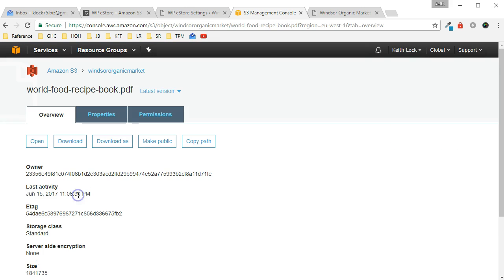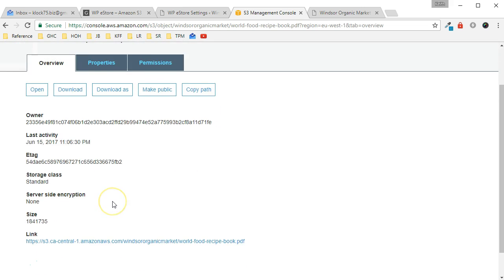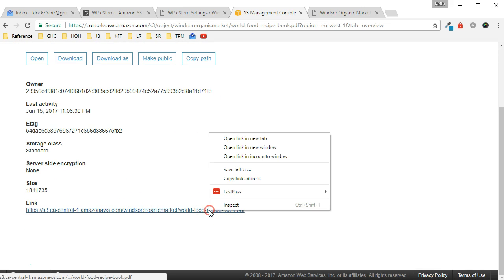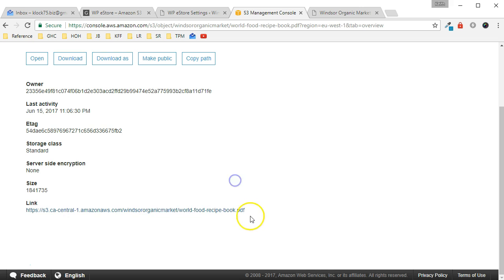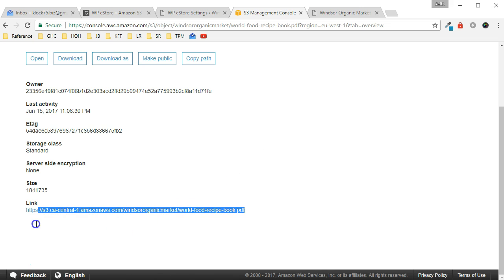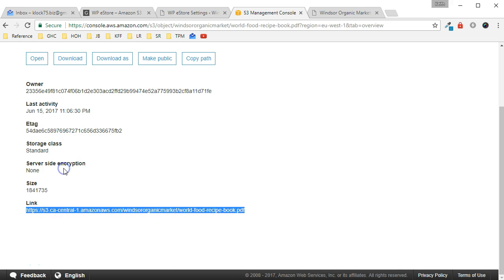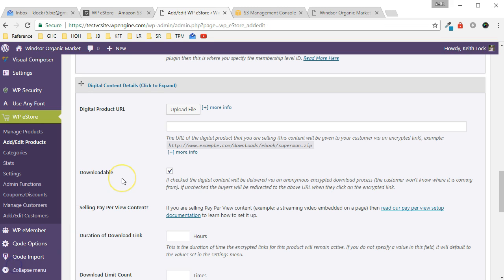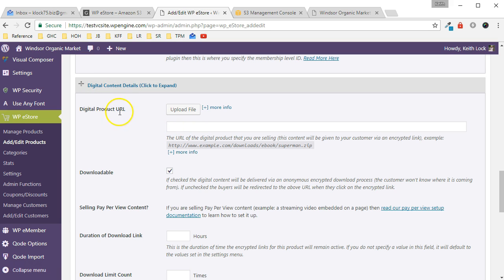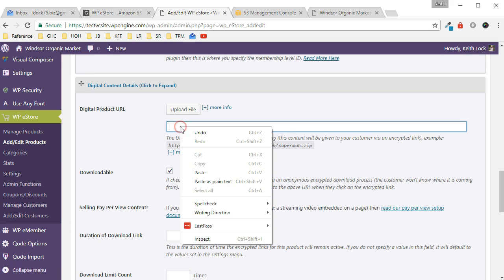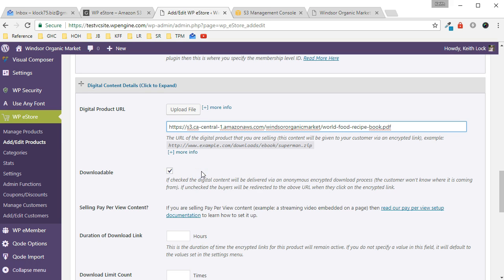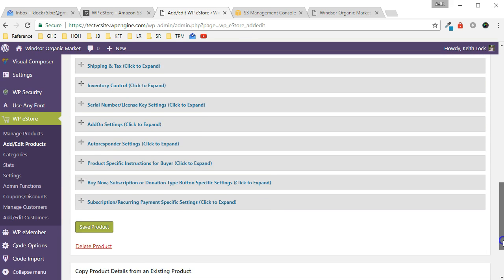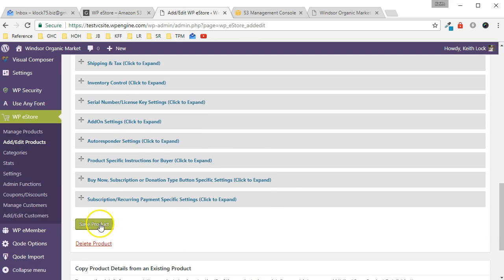Click on the file. And what you want is the URL that shows up here, so you can just copy that. Copy link address, or you can just highlight the thing and then click Copy. Now back in WP eStore we're going to edit an existing product and then just paste in the URL in the digital product URL section. Then scroll down and just click the Save button.